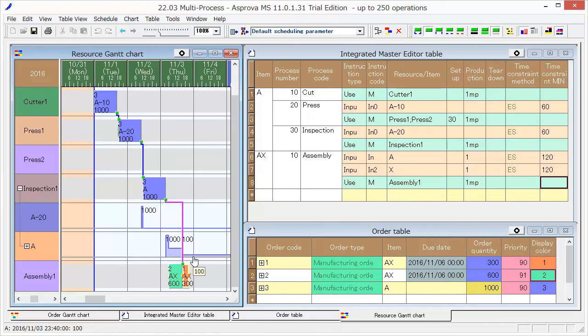In this way, we can make a schedule taking multi-process and inventory into account.